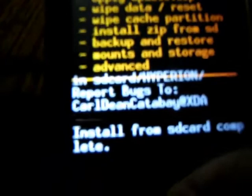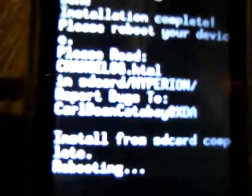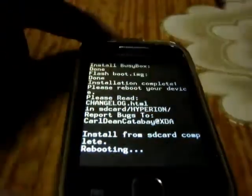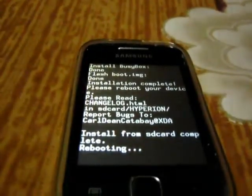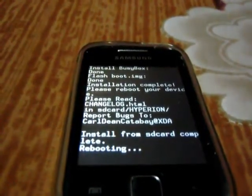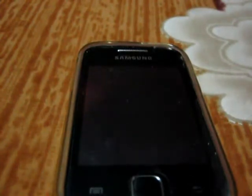Now select reboot system now, first option. Select it. Now the first reboot will take a little bit longer time, maybe 3-5 minutes. And also don't forget to backup all your contacts and apps.